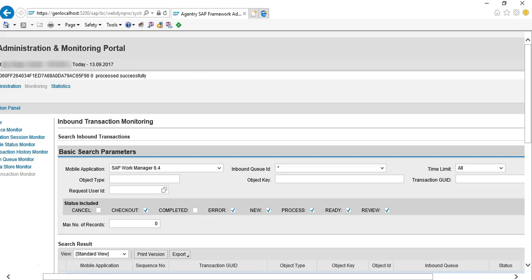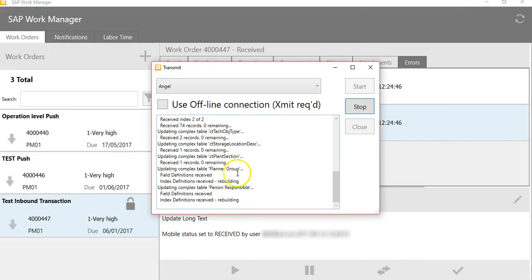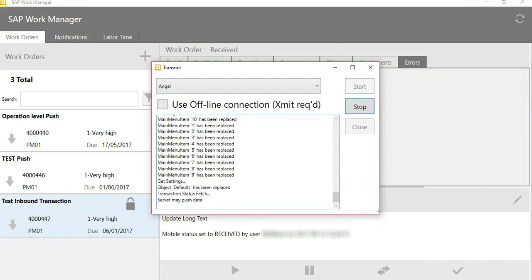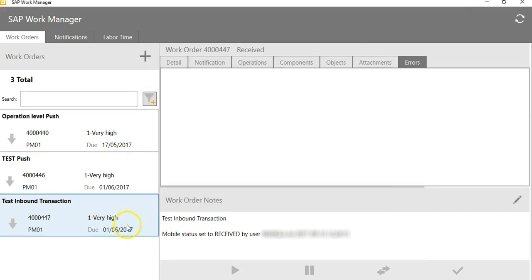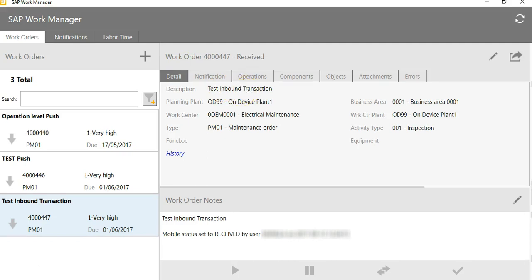We can validate this on the mobile application. Now that the transaction is processed successfully, the log on the work order object must be removed. A quick transmit will highlight that the work order has been updated on the mobile application and the log has been removed. Also notice there are no errors on the error tab. We can also observe that the work order description has been updated as expected.